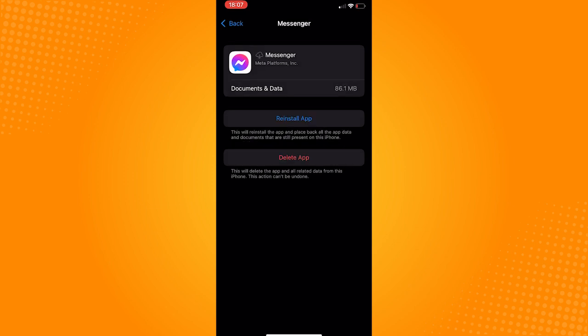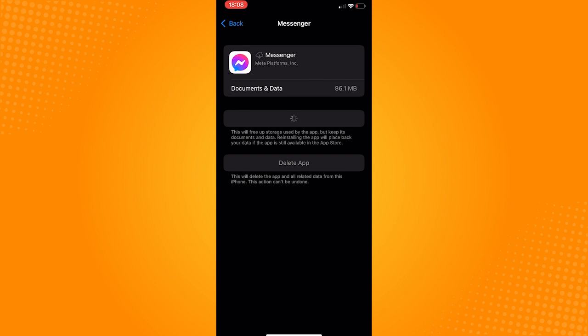This will reset the information that your messenger app currently holds. After offloading the app, the button will change to reinstall the app, so just tap reinstall.